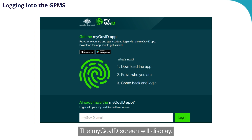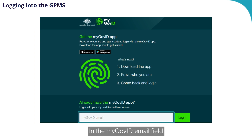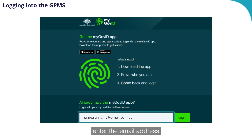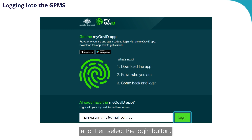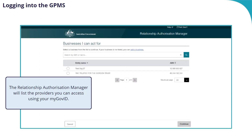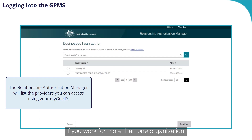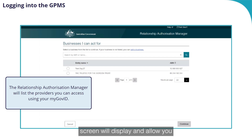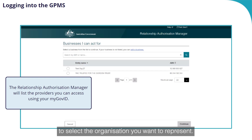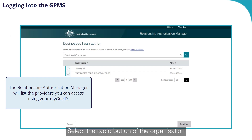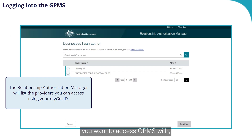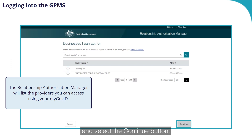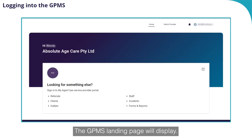The myGov ID screen will display. In the myGov ID email field, enter the email address you use for your myGov ID and then select the Login button. If you work for more than one organisation, the Relationship Authorisation Manager screen will display and allow you to select the organisation you want to represent. Select the radio button of the organisation you want to access GPMS with and select the Continue button. The GPMS landing page will display.